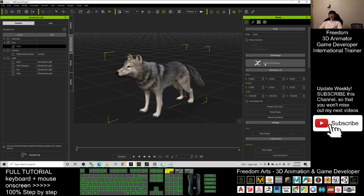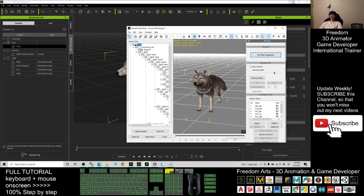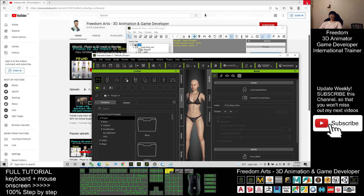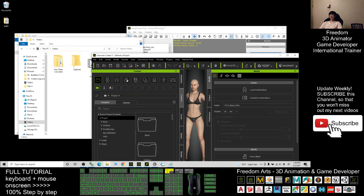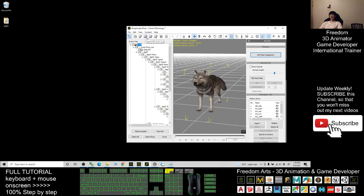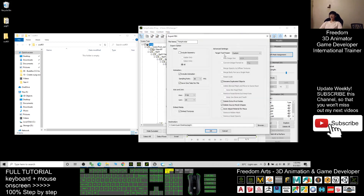Back in iClone 7, select the wolf and click Edit in 3D Exchange. In 3D Exchange, minimize everything first. Then click Export and export as an FBX file. Before that, create a new folder on your desktop named 'wolf_01'. In 3D Exchange, click Export FBX — for the Target Tool Preset choose Unreal Engine, set the file name as 'wolf_01', and this time exclude the animations.